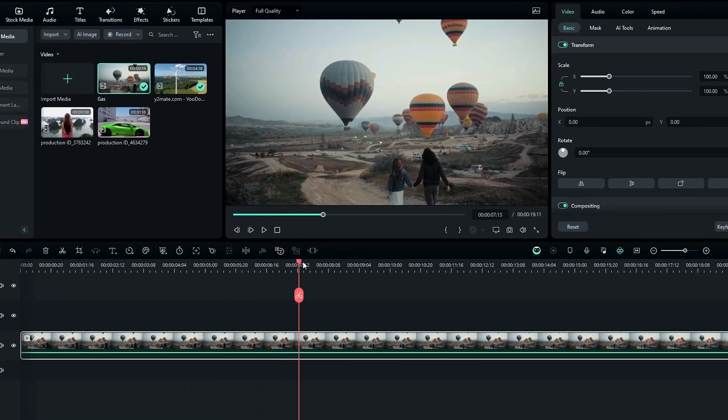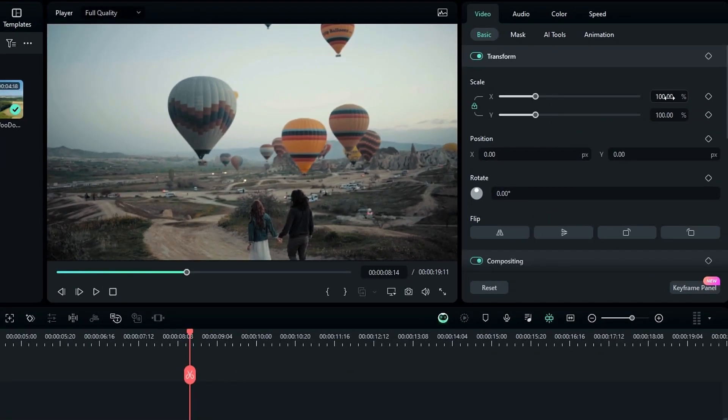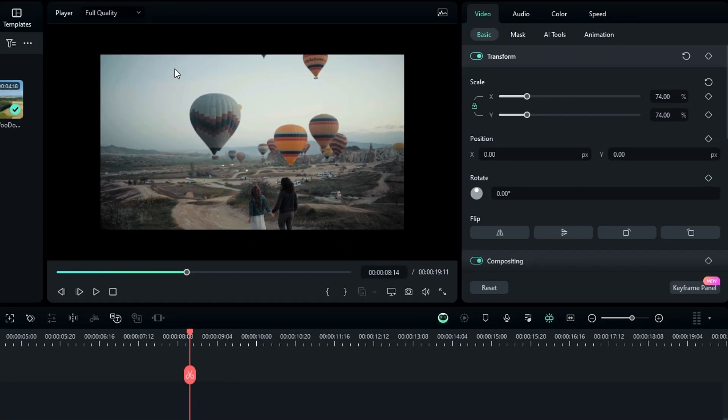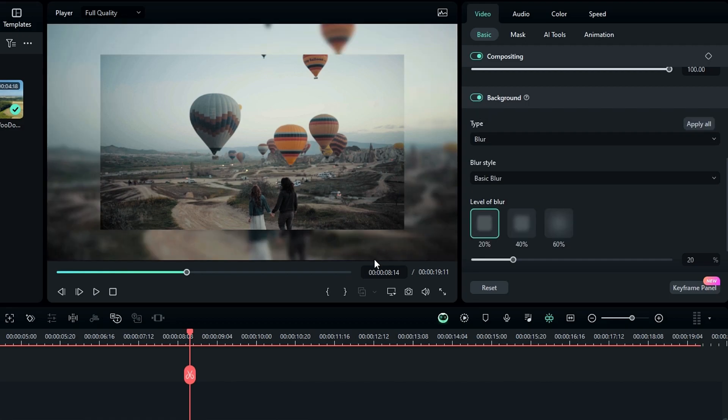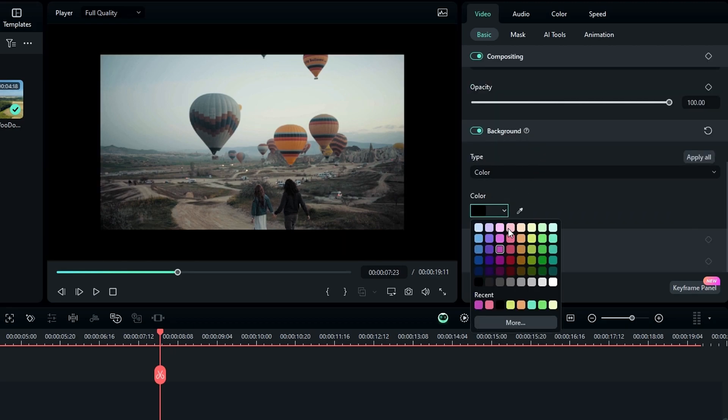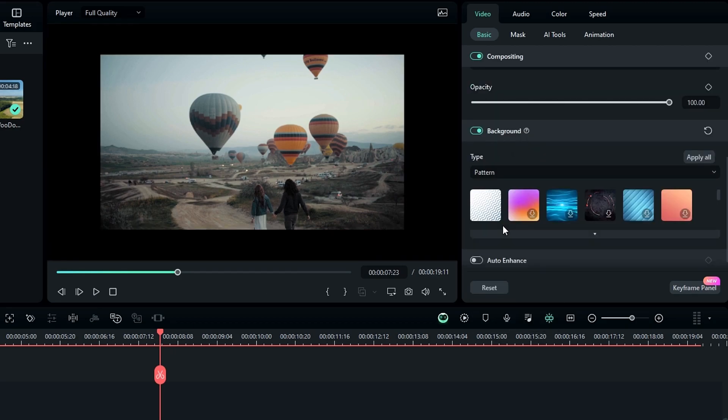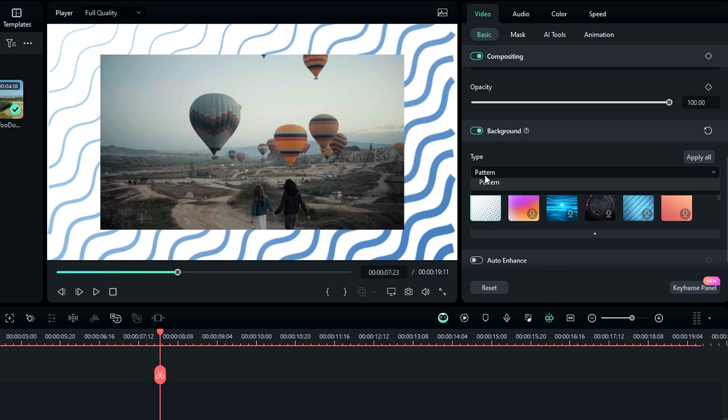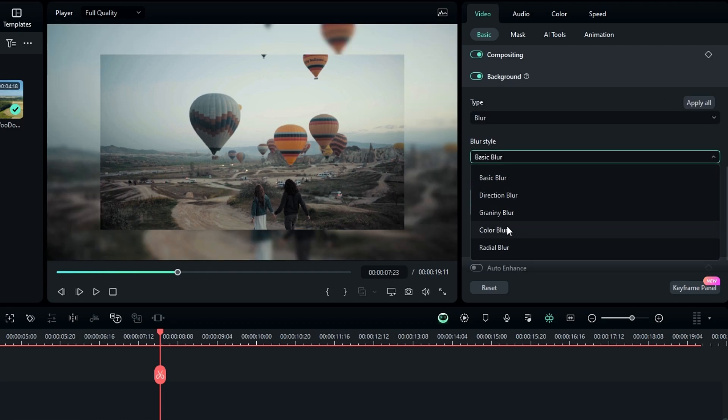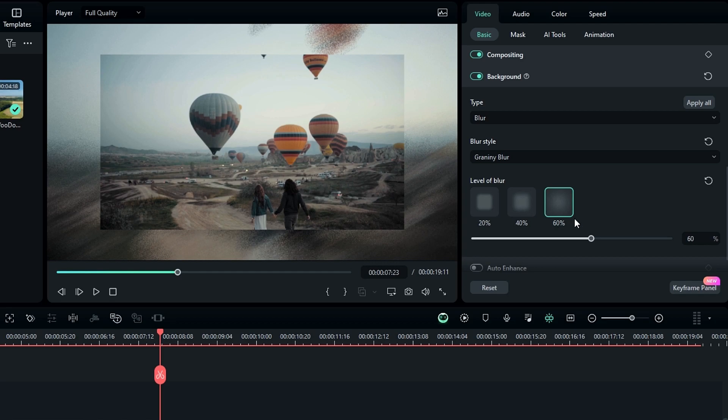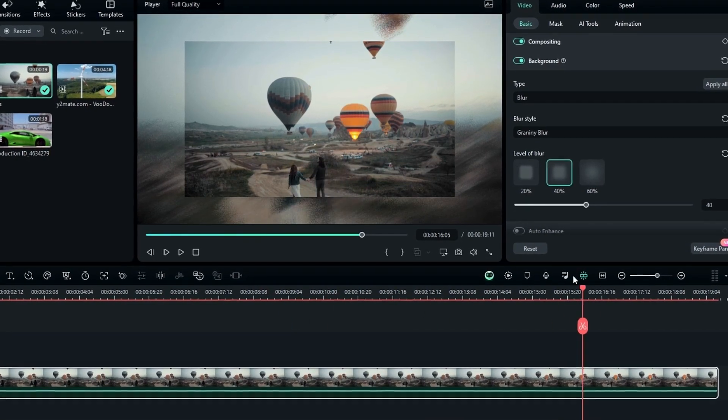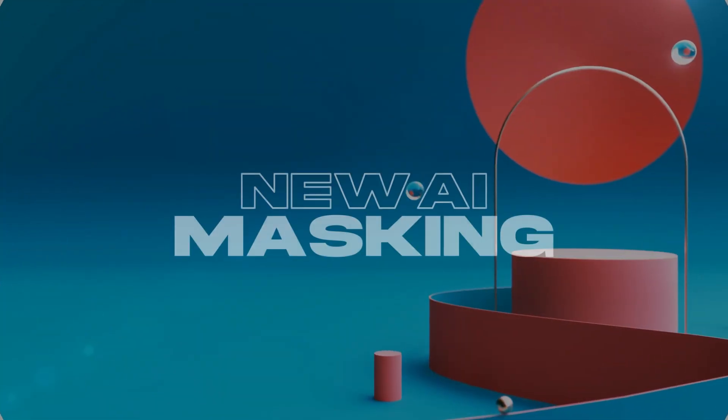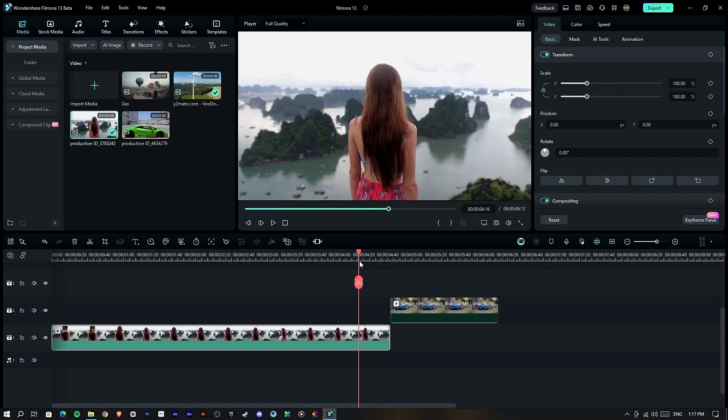This is the clip I used to show the example. When you scale down a video like this you need to add another video or image to hide this empty area. Now we can do it simply using this new background option. Here you can see it adds a blurred background. You can add colors for the background and different patterns. If you use blur you can use different blur variations like directional blur, gradient blur and many more. Here we have three types of blur intensity and you can customize the intensity you like.